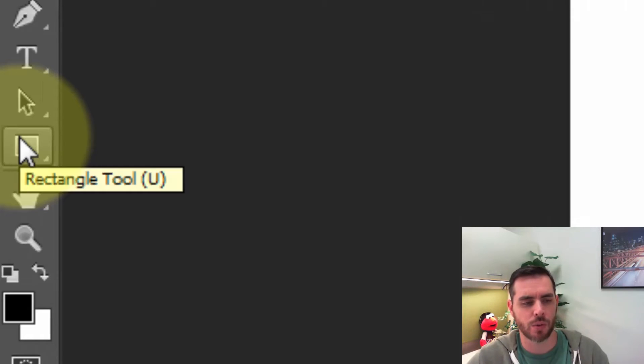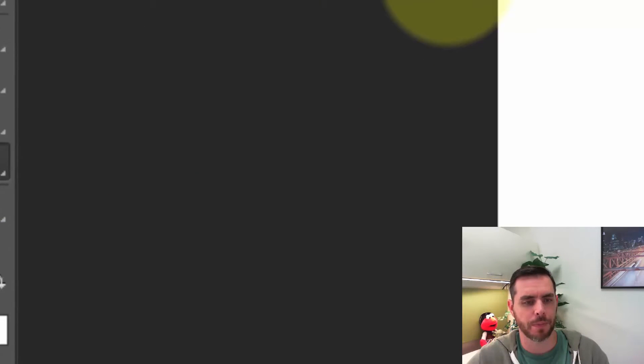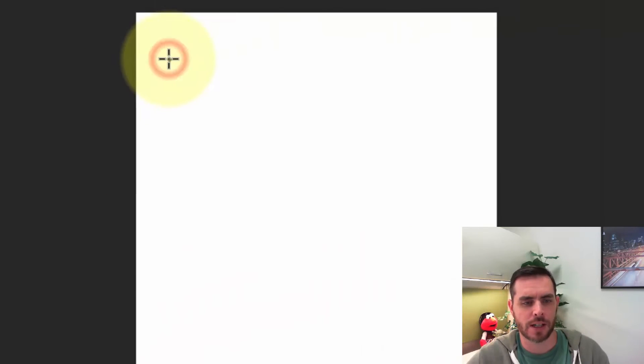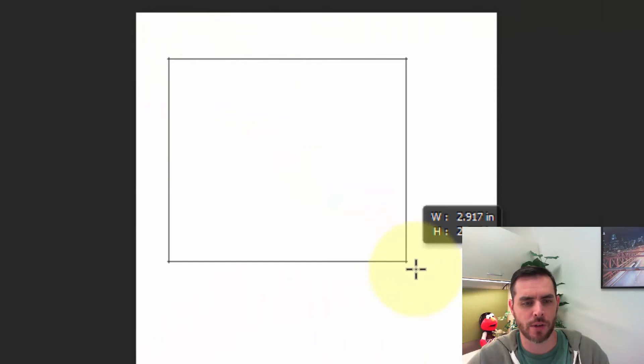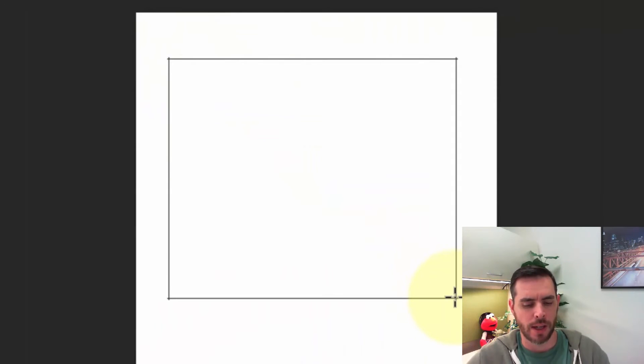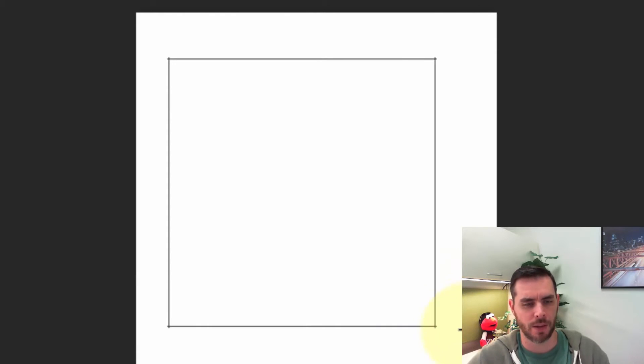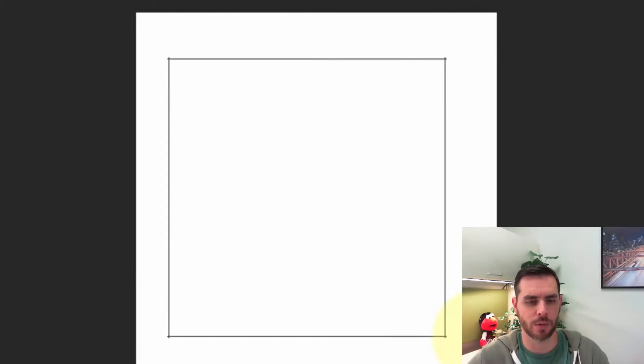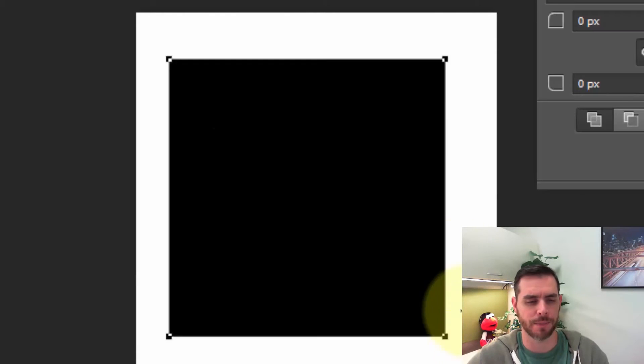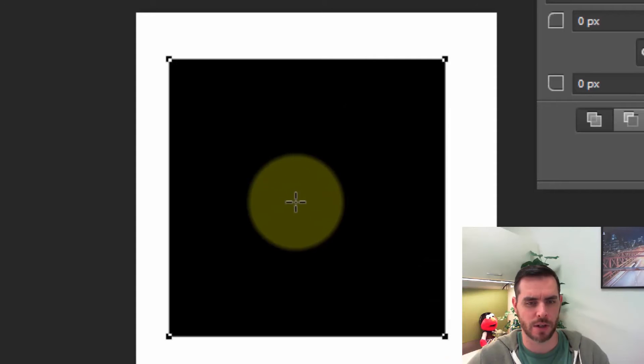Now let's select the rectangle tool. We're going to click and drag to create a rectangle, and to make sure it's a perfect square instead of a rectangle, we're going to hold down the shift key. Then when we're happy we'll release our click and there's our square.